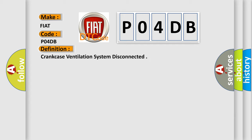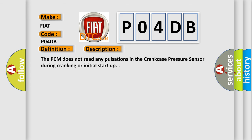And now this is a short description of this DTC code. The PCM does not read any pulsations in the crankcase pressure sensor during cranking or initial start-up.